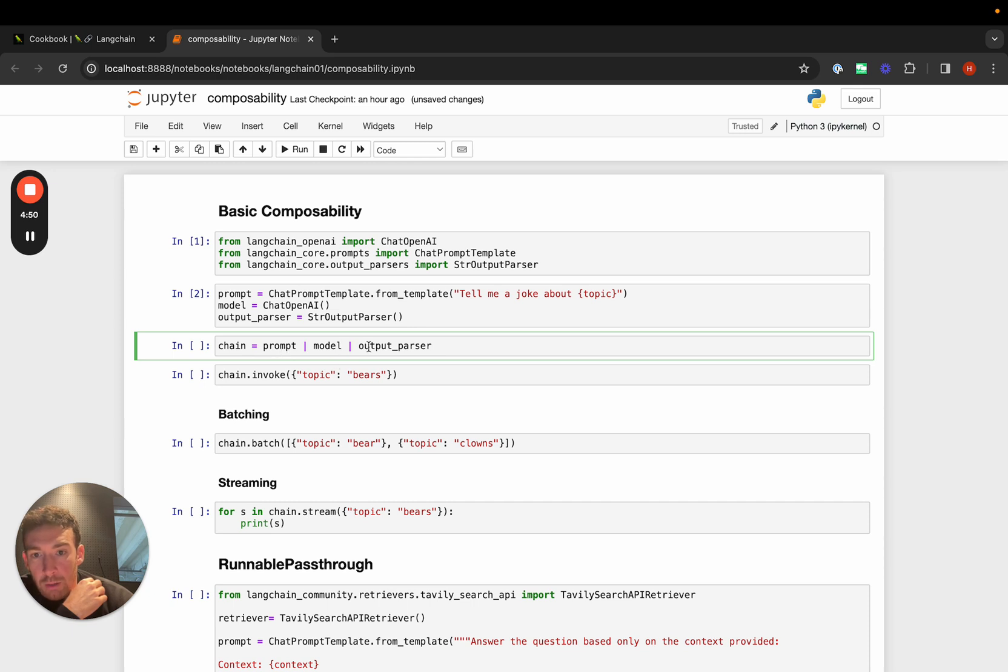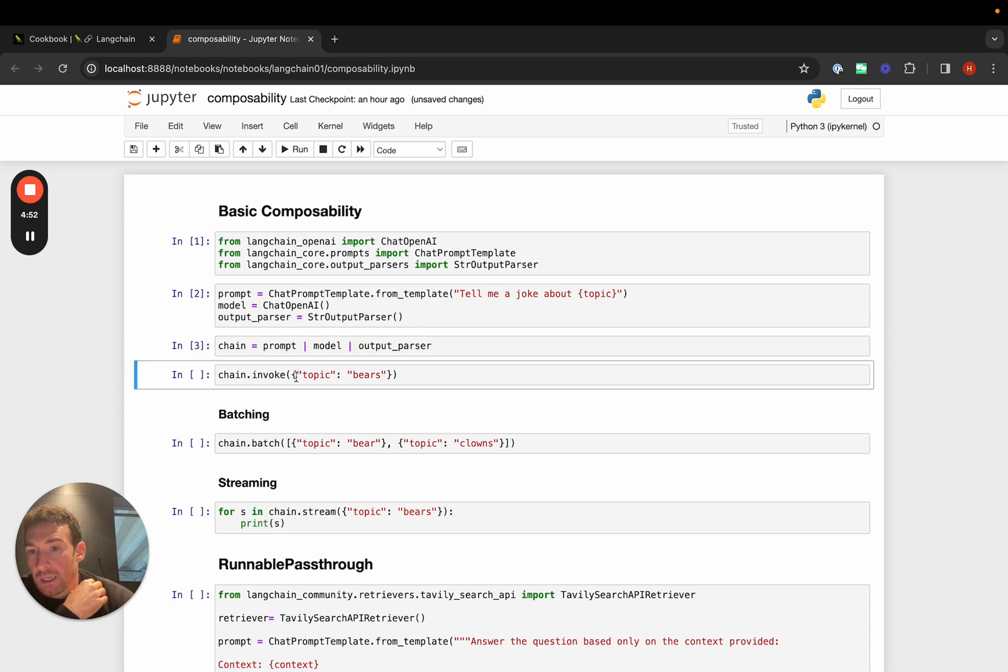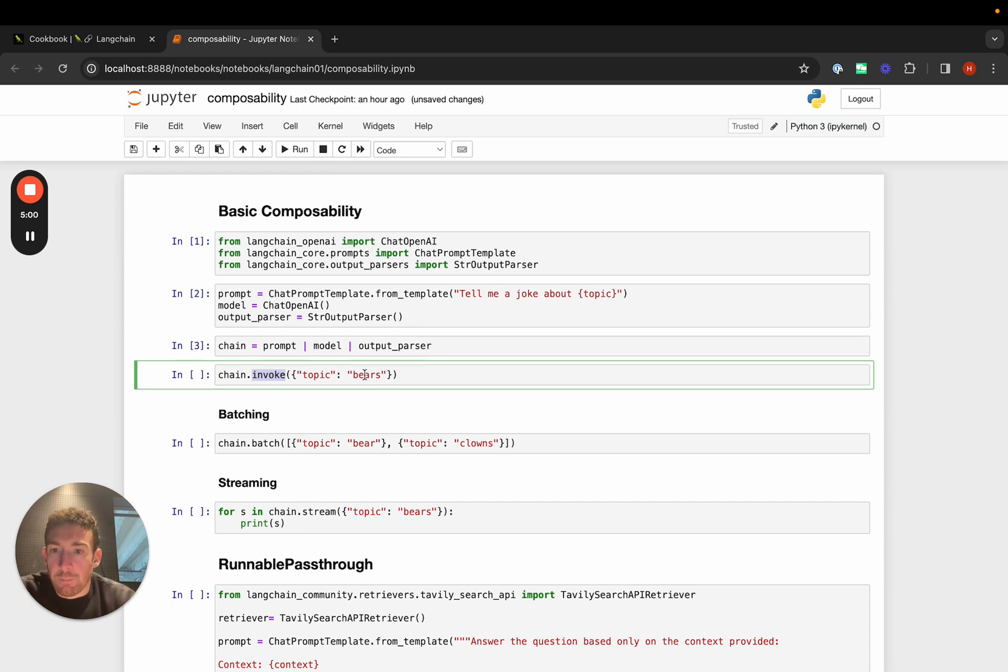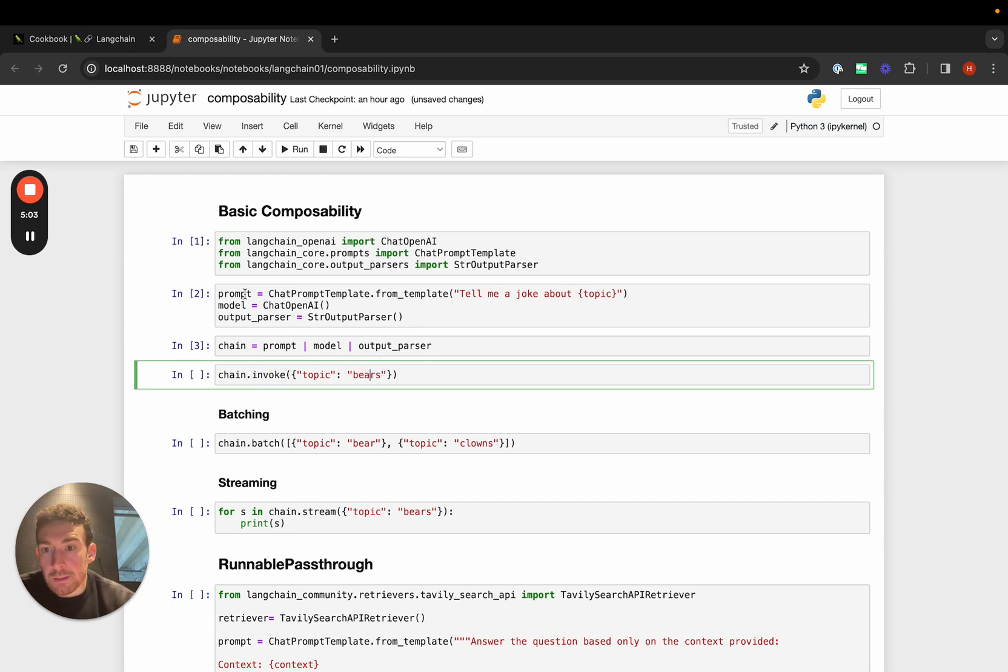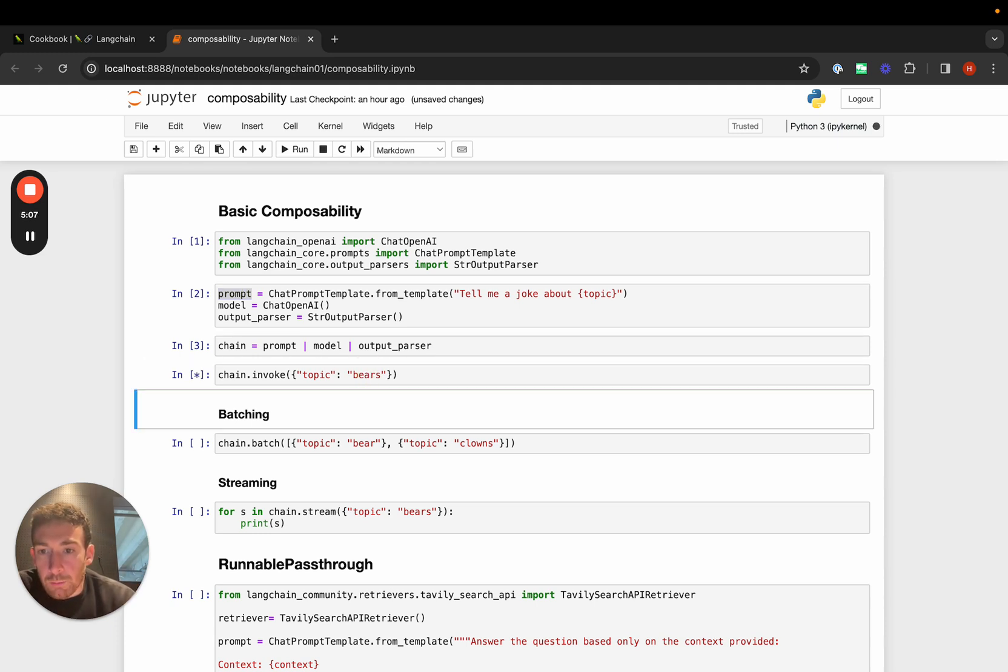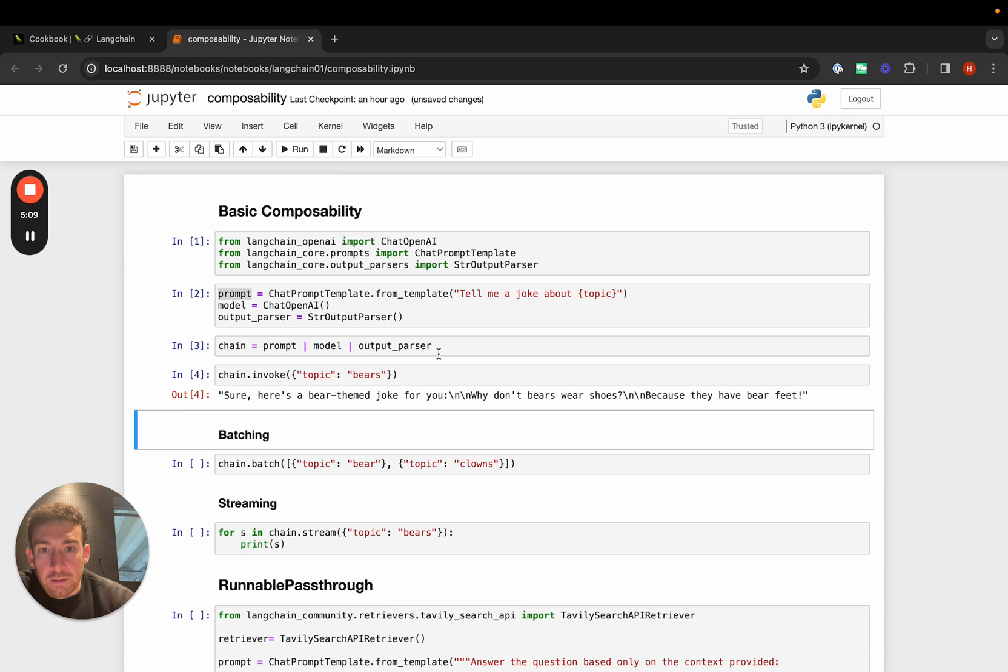I can do prompt pipe model pipe output parser to get a chain, then use the invoke method. The invoke method is a standard method that all LangChain Expression Language objects expose. In this case, I'm passing in a dictionary because the prompt takes in this key-value mapping. I'll call the chain and get back a joke about bears.